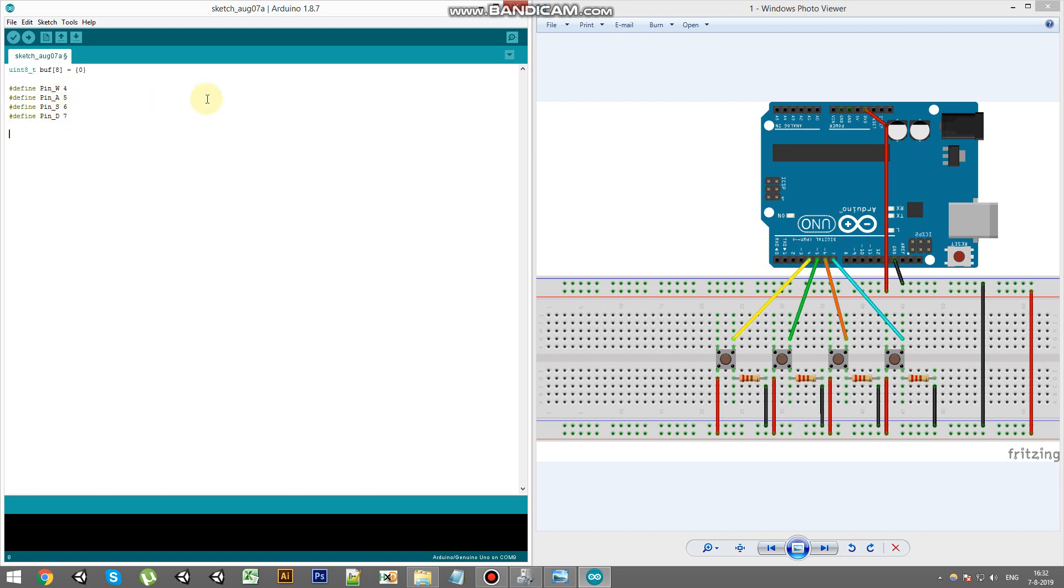So the next thing to do is in the setup we're going to establish a communication between the Arduino and the computer. And the way to do that is with the serial class commands and we use serial.begin and we will enter a baud rate.